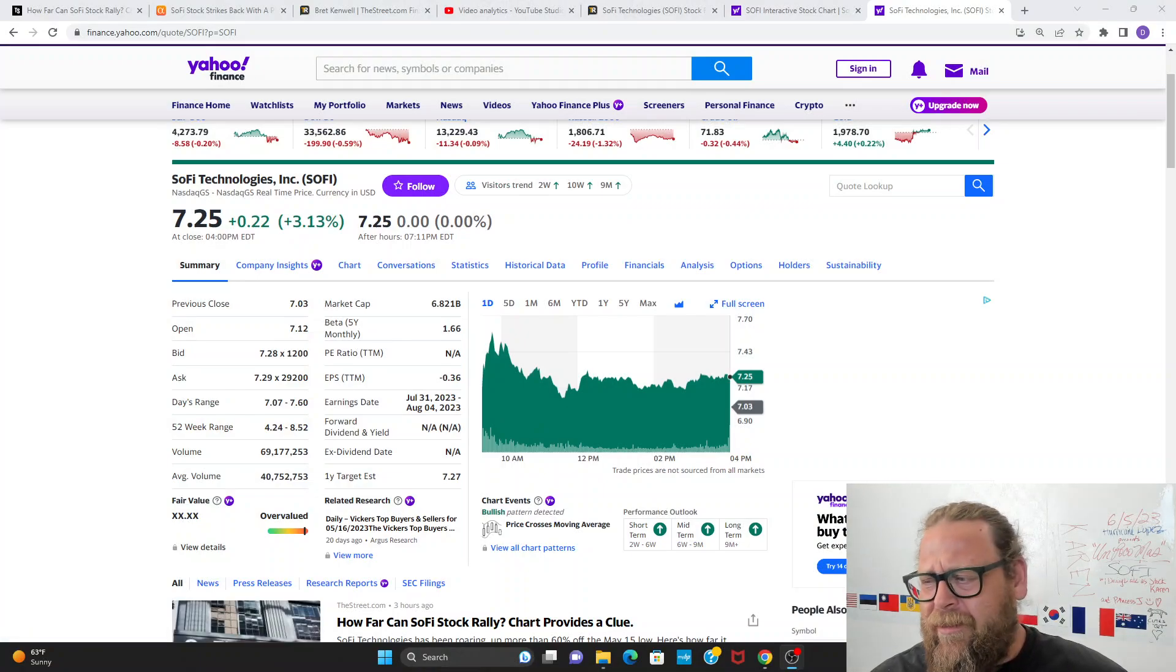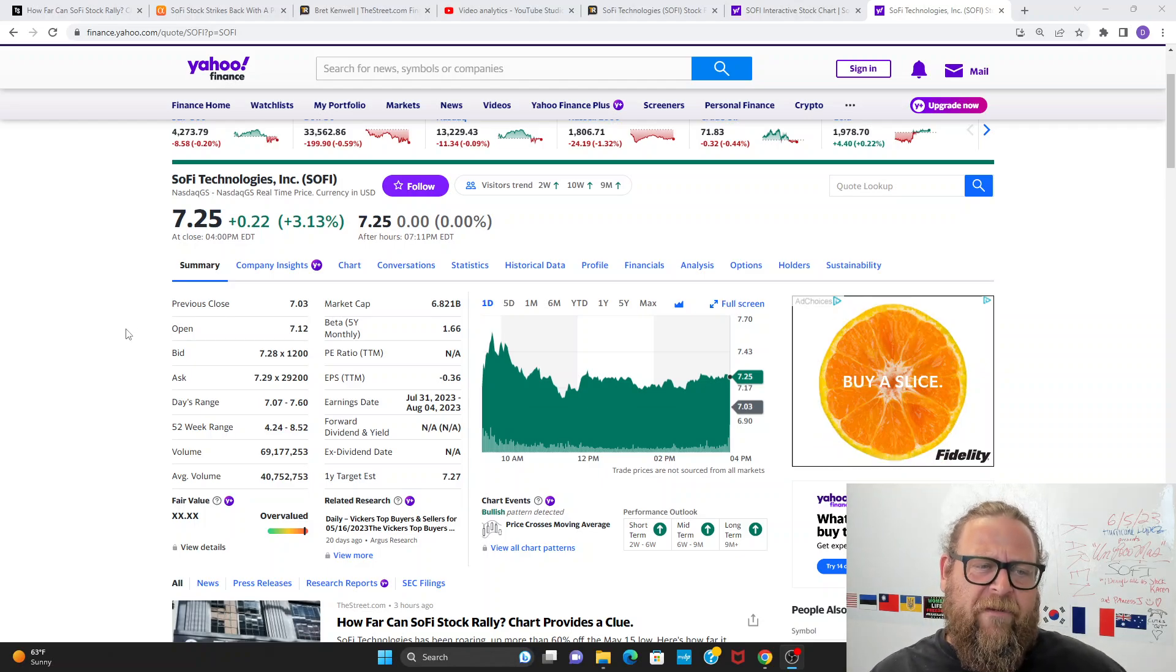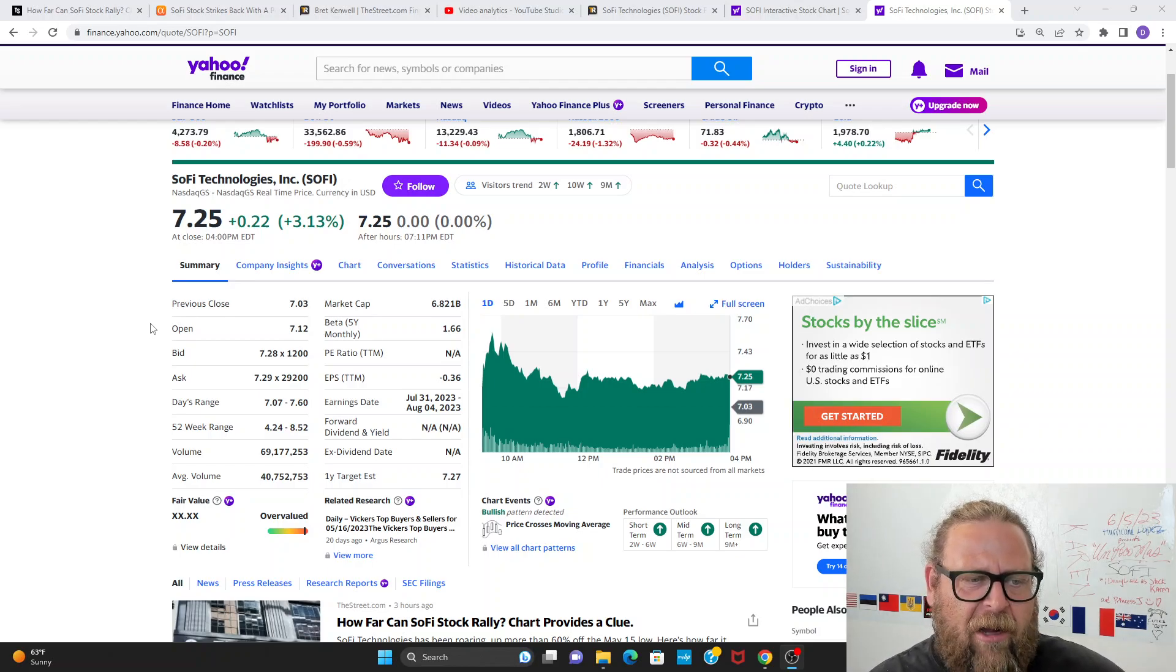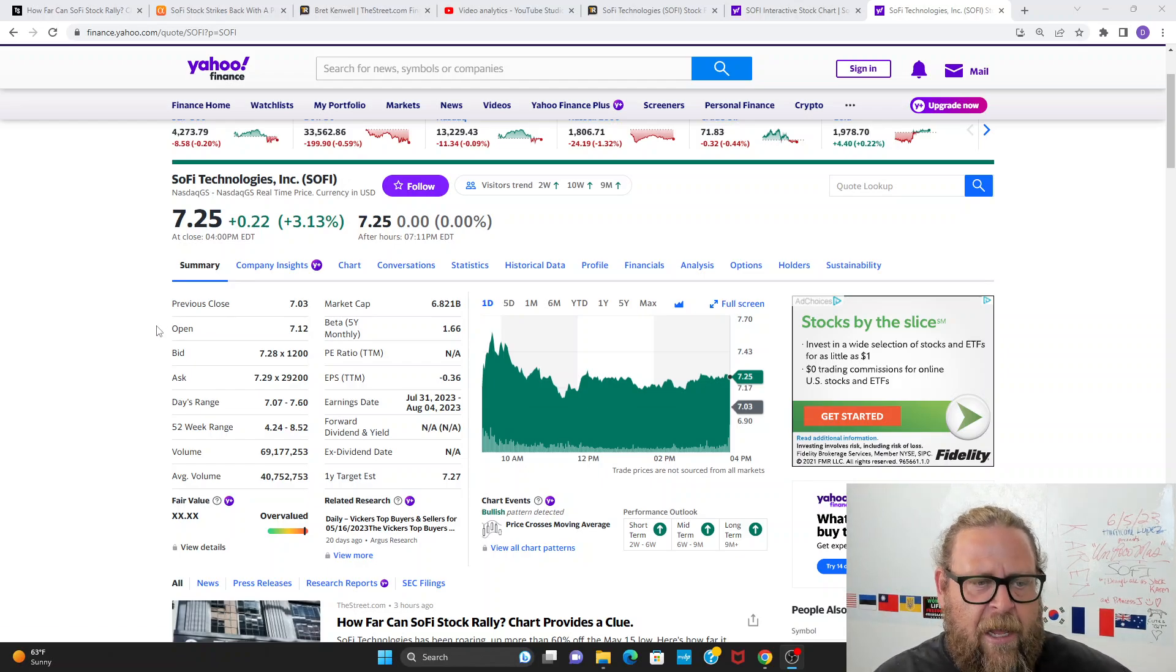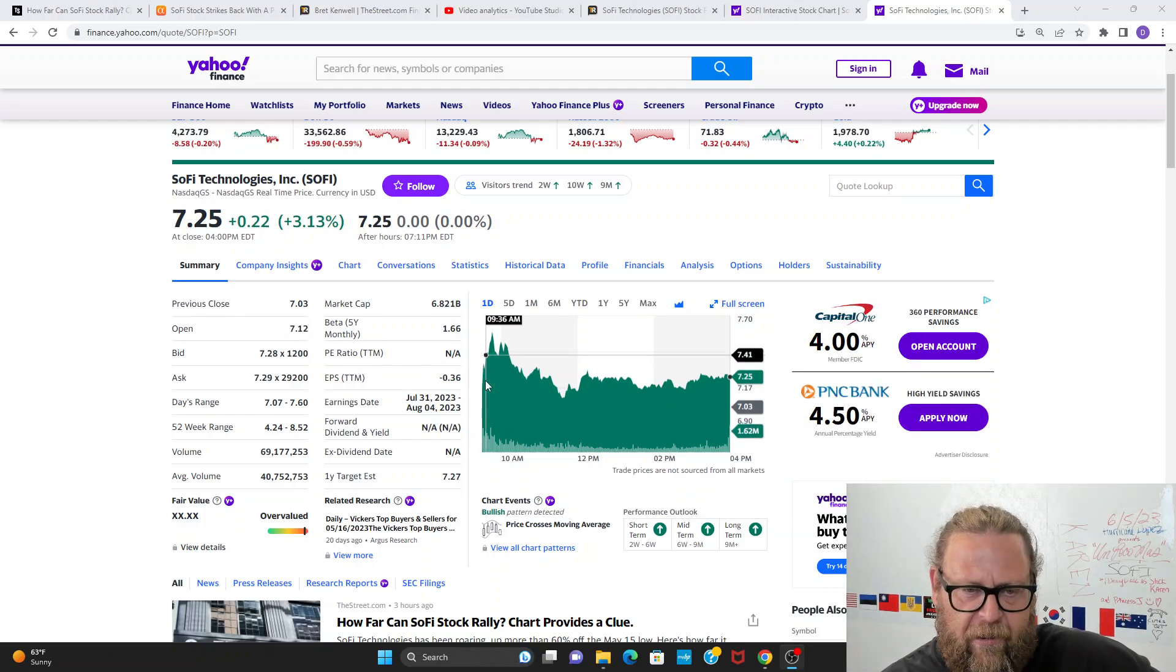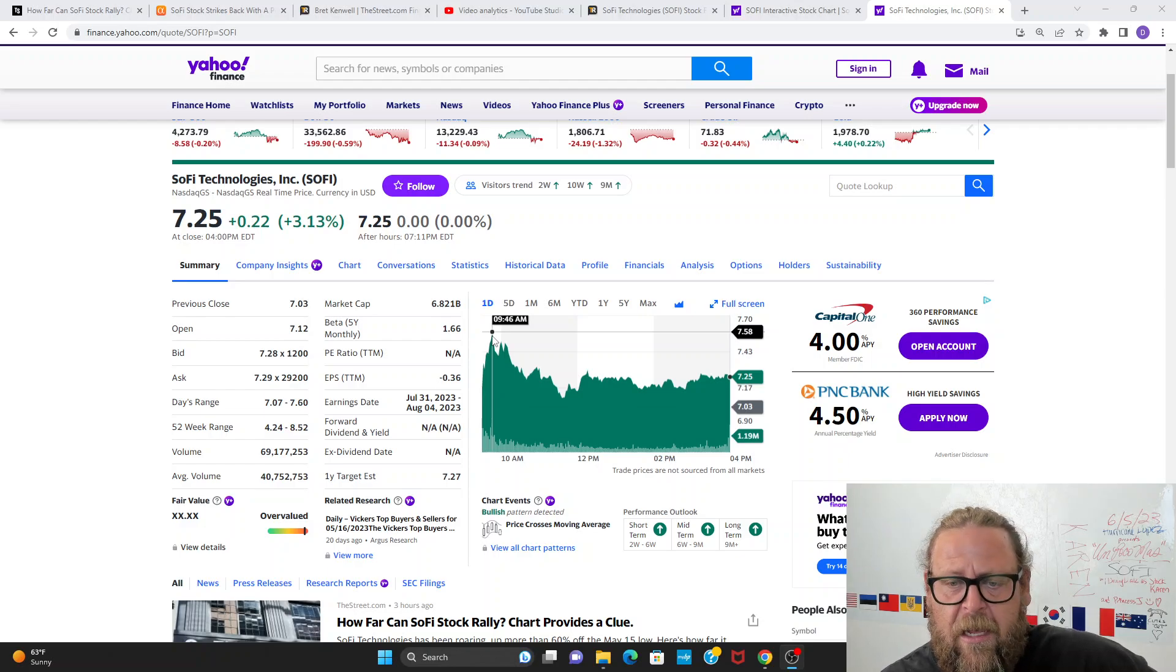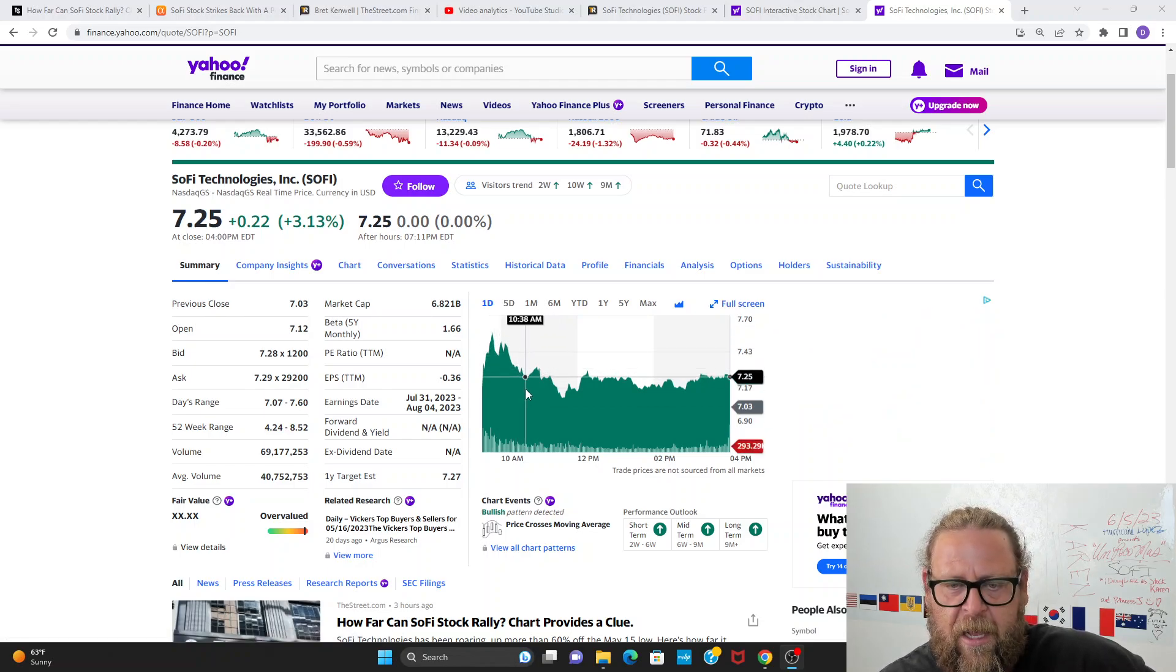I'm going to share my screen with you. SoFi Technologies today closed at $7.25, up 22 cents on the day or 3.13%. Stock is flat after hours. Volume was again heavy today, pushing 70 million shares traded. If you know anything about SoFi, you know this chart pattern on the daily well. It pushes up a ton in the morning.